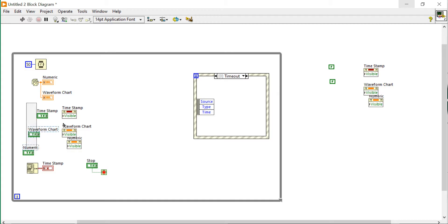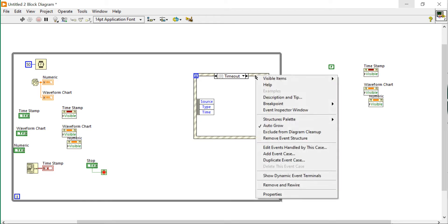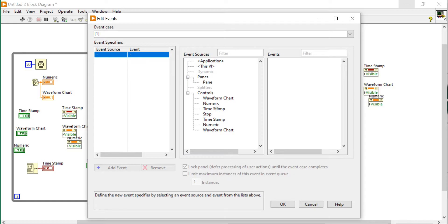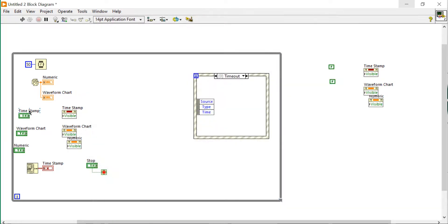I have four events: stop event, timestamp view event, waveform chart view event, and numeric view event. Right-click on the event structure, add event case, add event case. Now let's create the events: timestamp view, chart view, and numeric view — just to make differences between them.